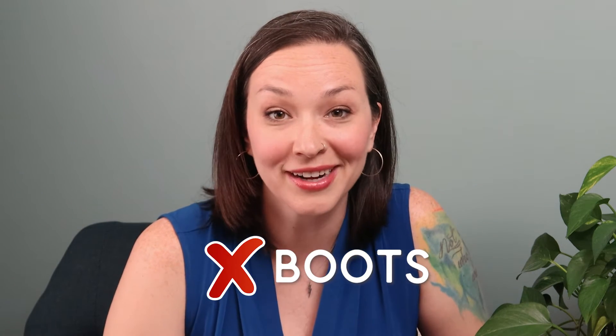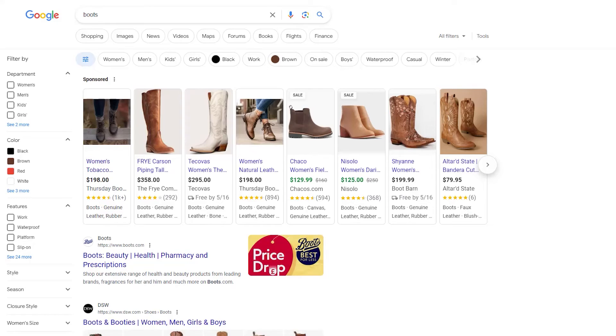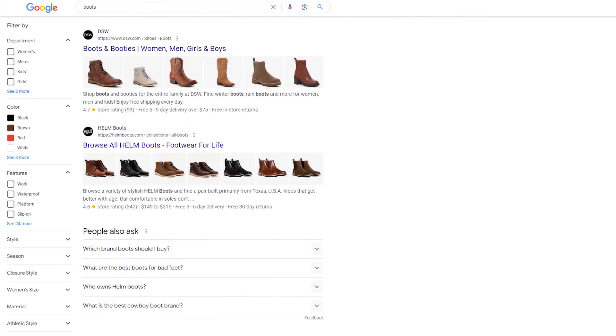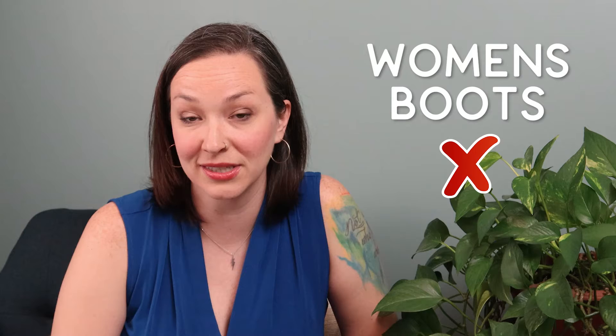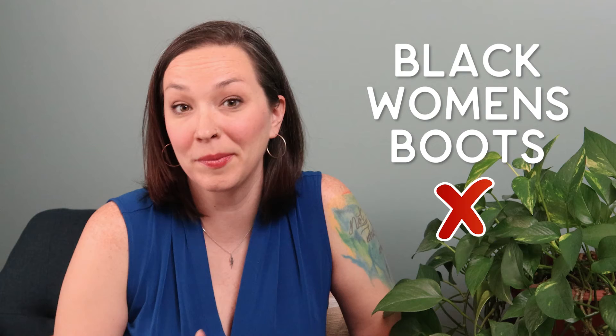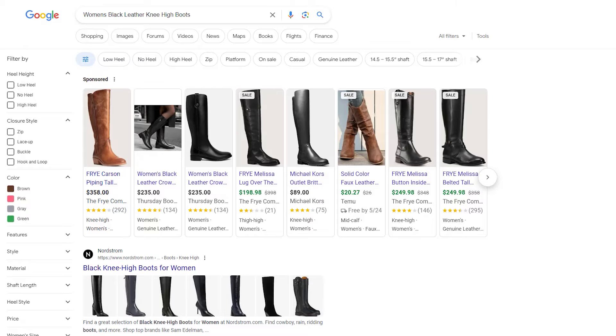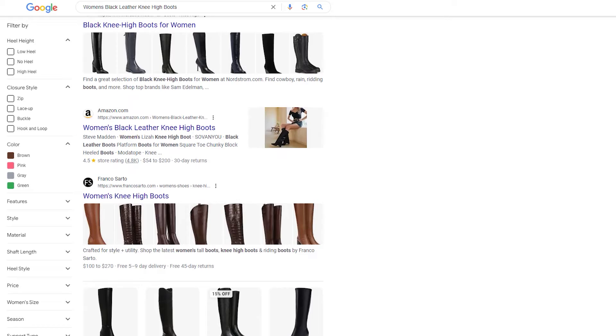For example, if you were selling boots and your keyword was just 'boots' — that's super broad and not helpful. 'Women's boots' is also pretty broad. 'Black women's boots' is getting better but still broad. A long-tail keyword like 'women's black leather knee-high boots' is something someone would actually search for. It's very specific, tells exactly what the product is, and Google will show results very aligned with that search. Getting specific with keywords tells Google exactly what the product is.